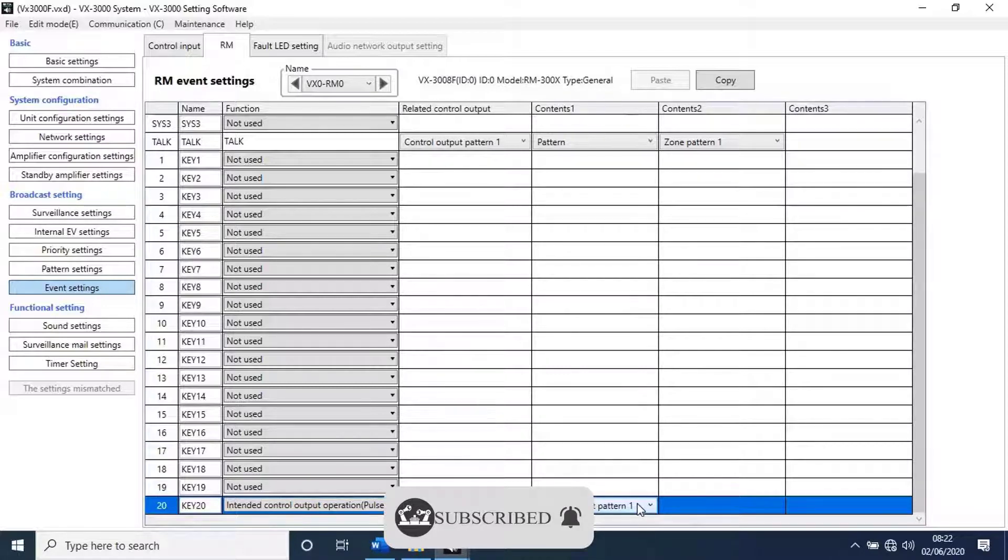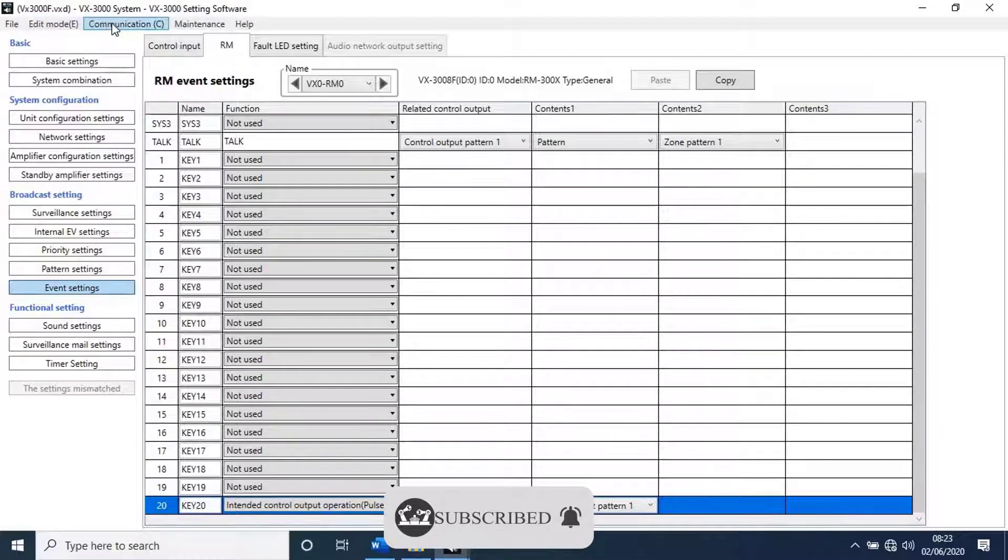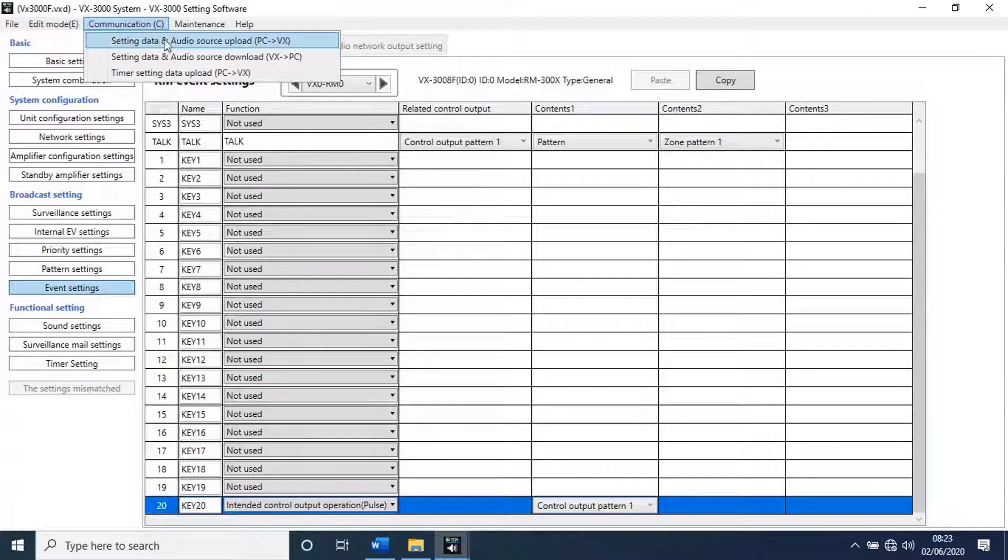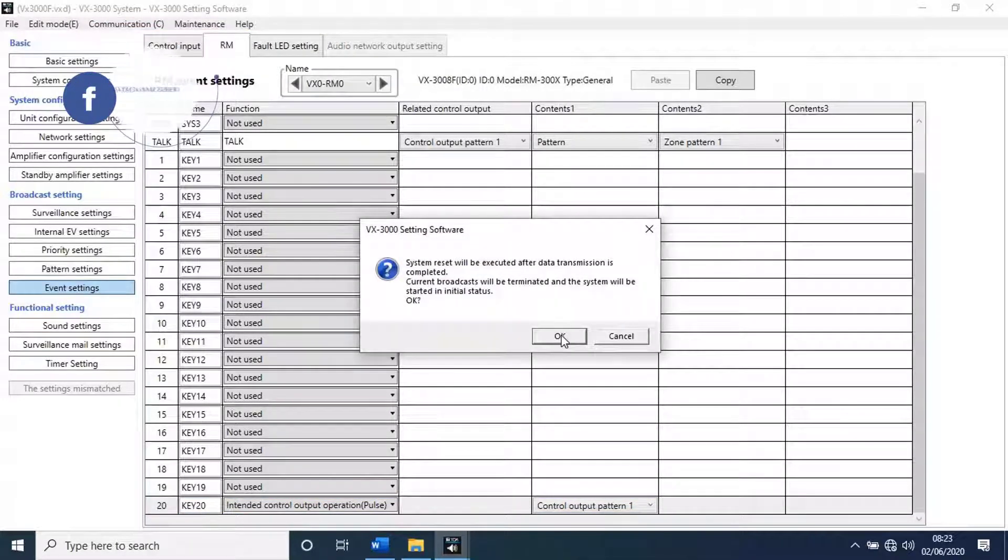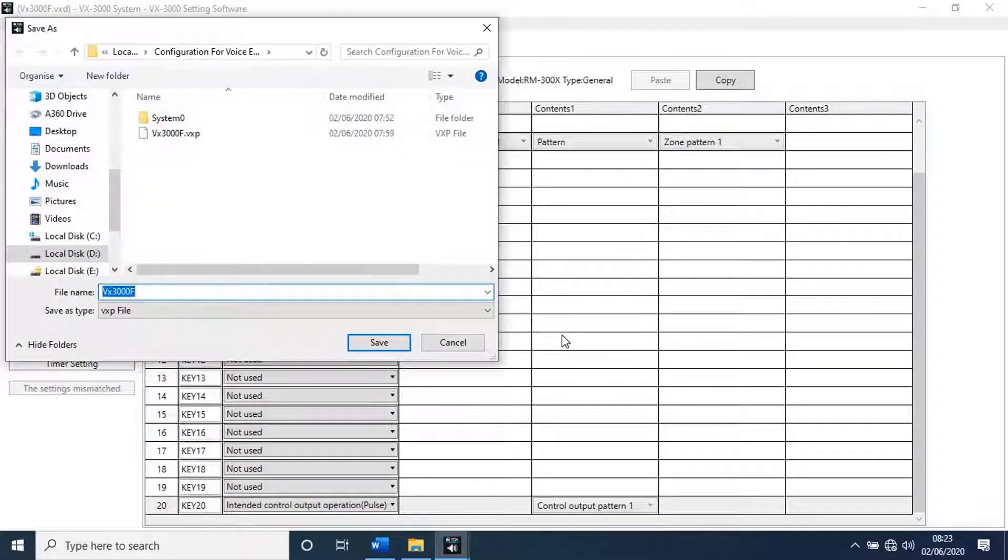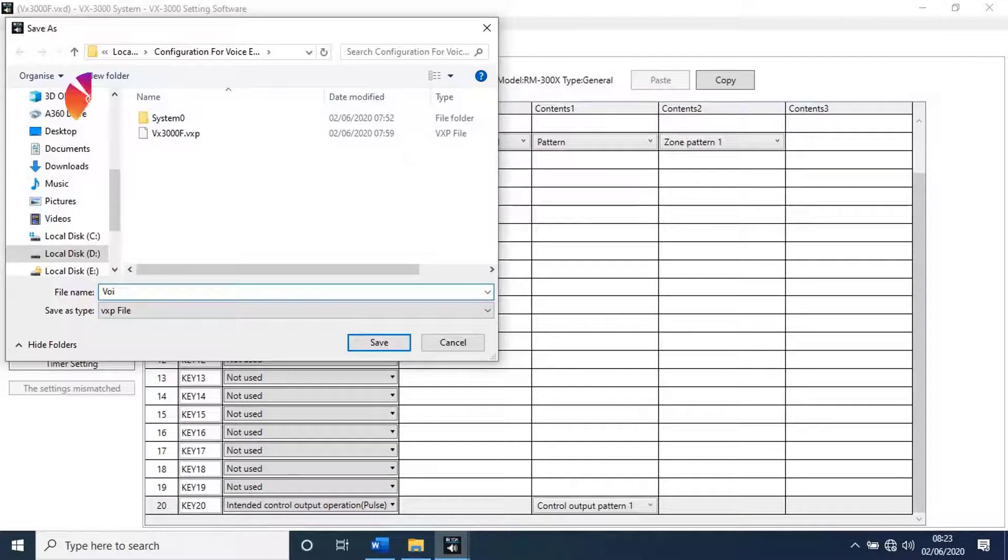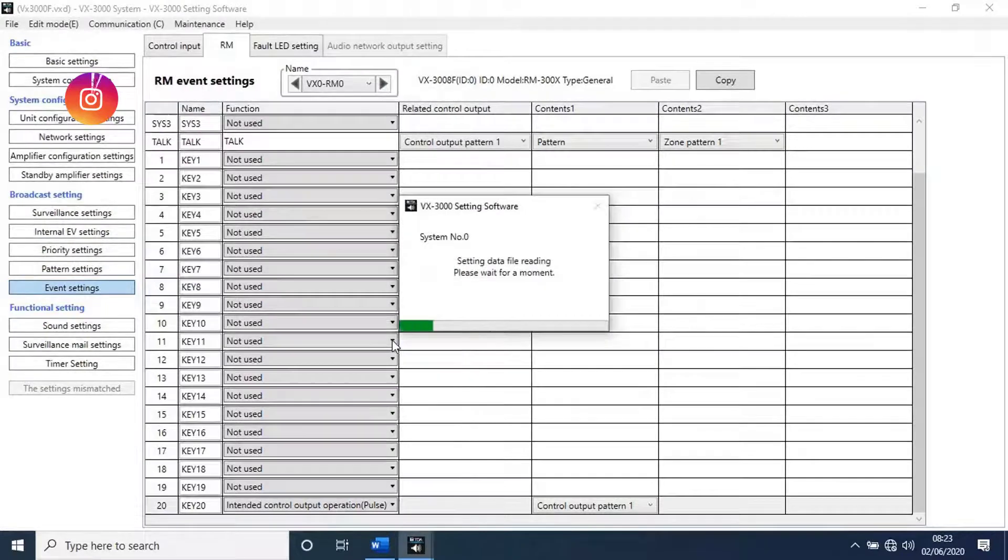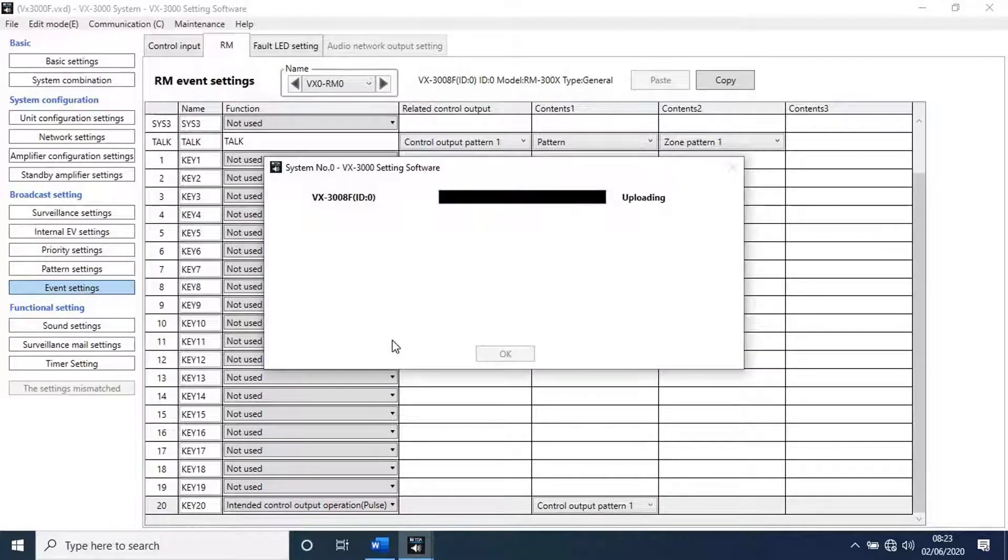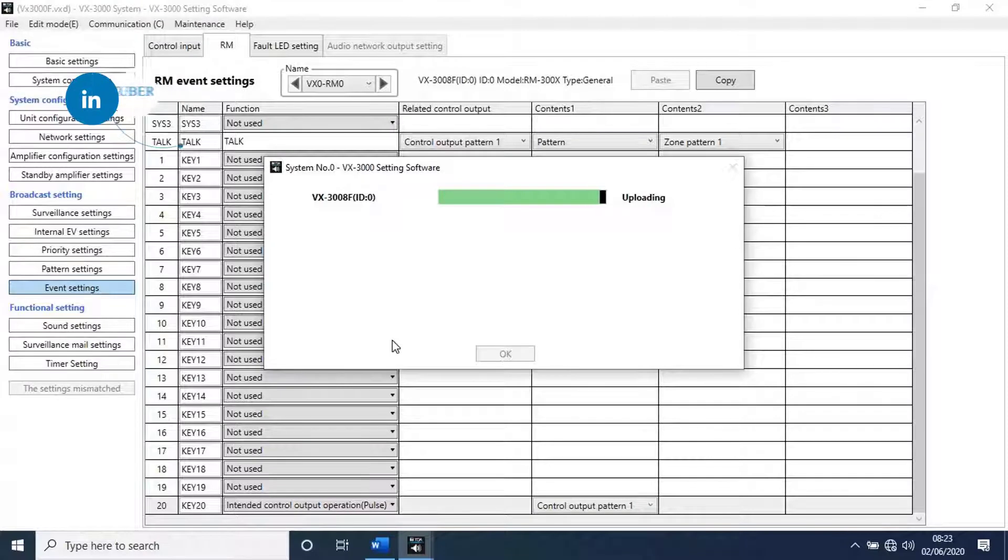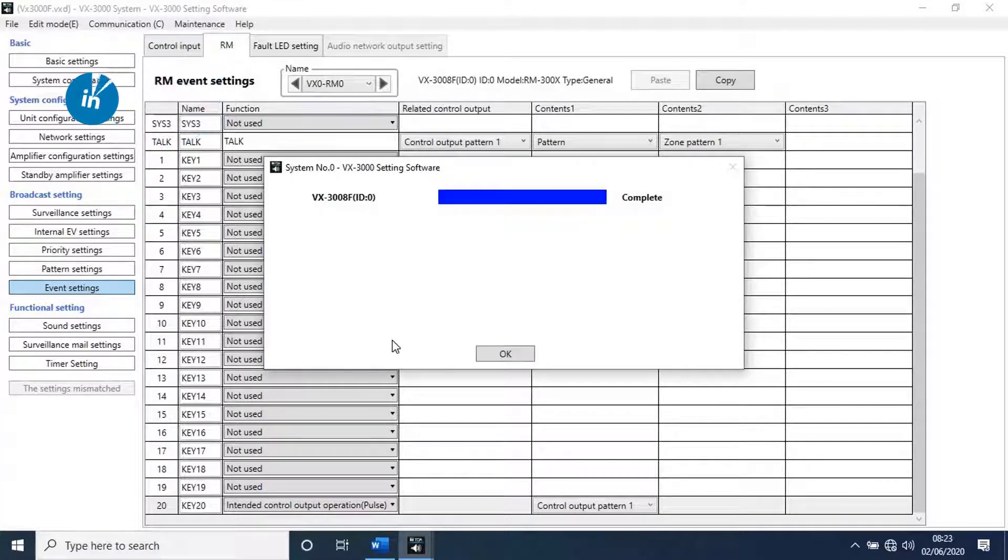Let's upload all the configuration into unit we have done till now. To do that, go to communication from main menu. Then select setting data and audio source upload, PC to VX. Save the settings by clicking on OK. Once settings uploaded to unit, click on OK.